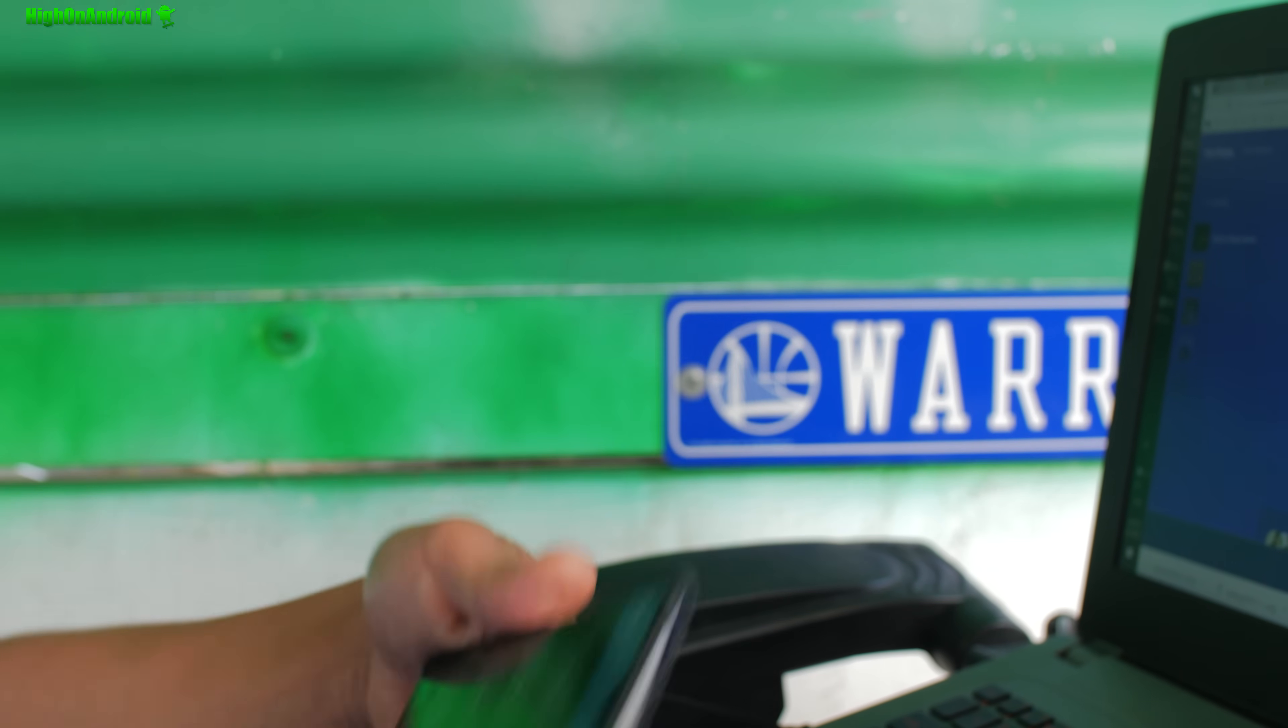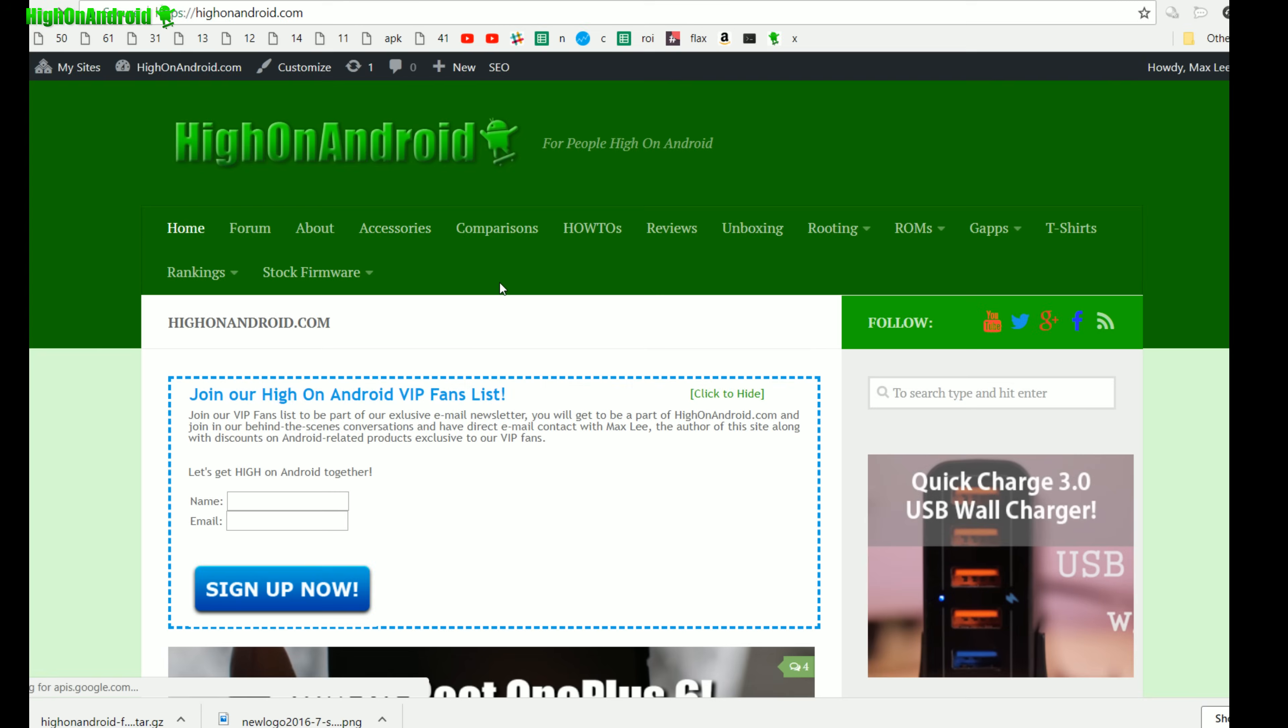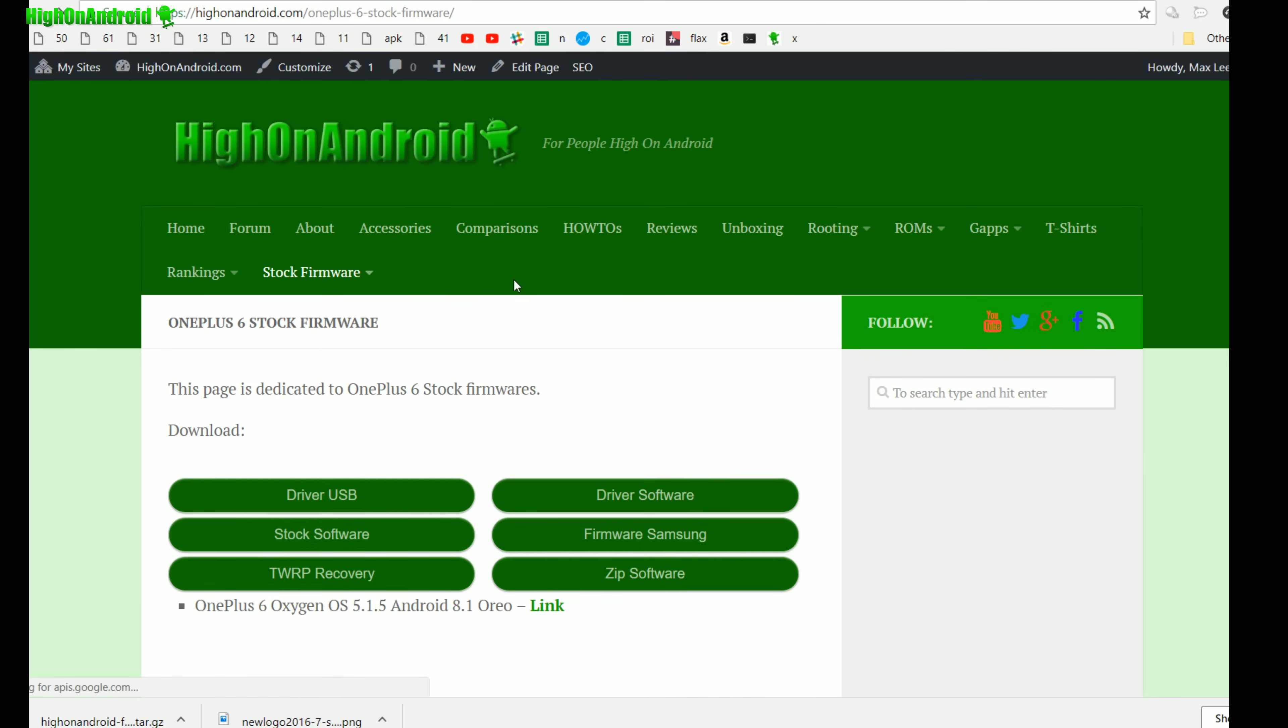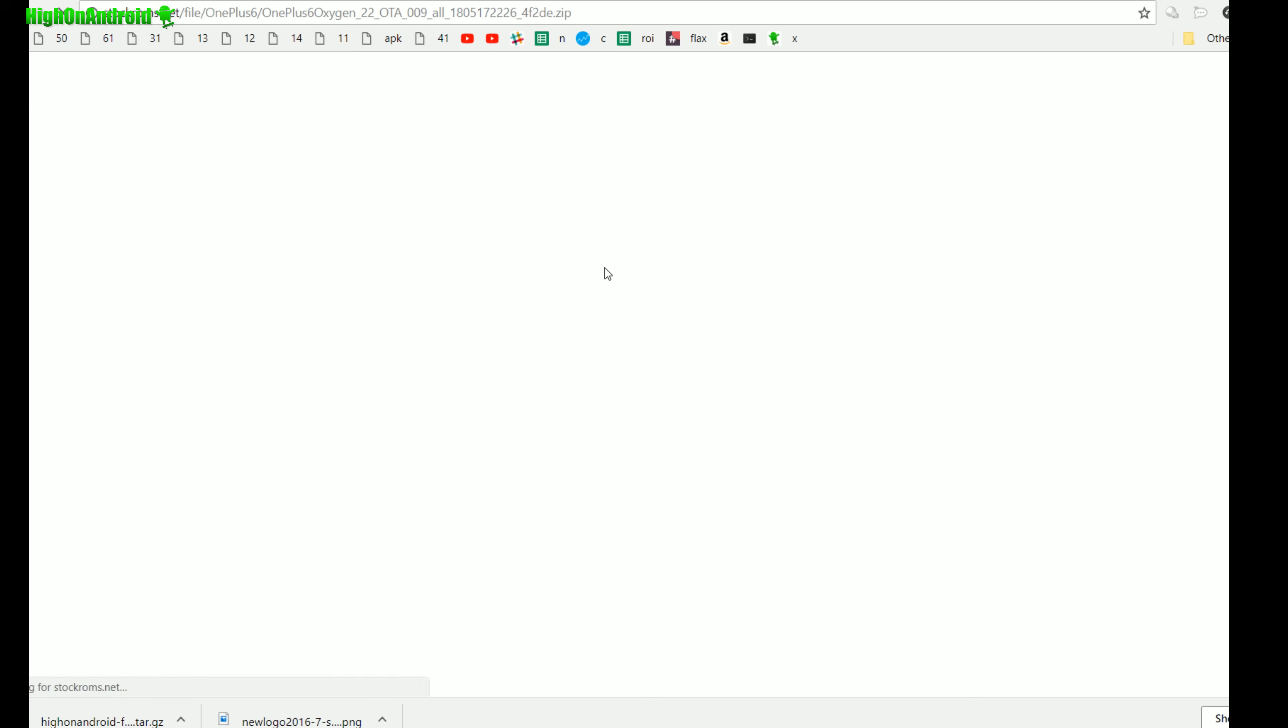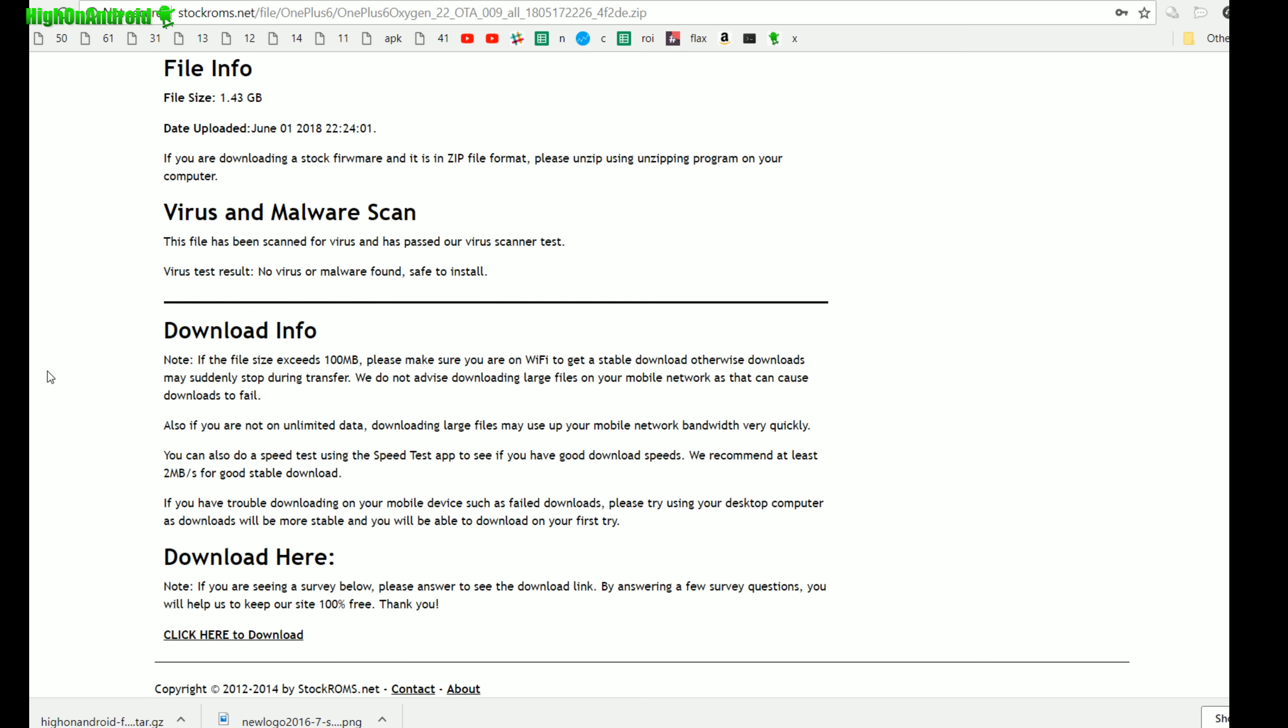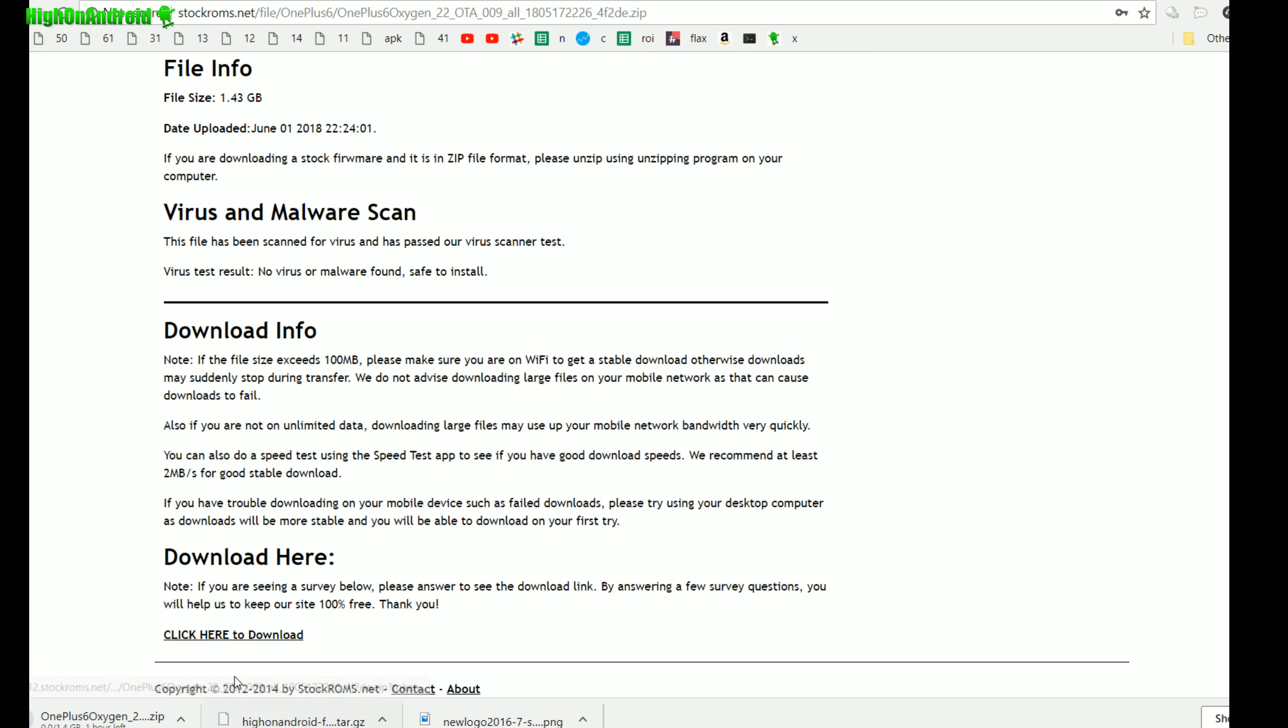Let me show you on my computer real quick. Okay guys, go to my site High on Android and go to stock firmware. You'll see a menu called OnePlus 6 stock firmware, just click here to download. If you go to the bottom there'll be click here to download, just click that and it'll download.